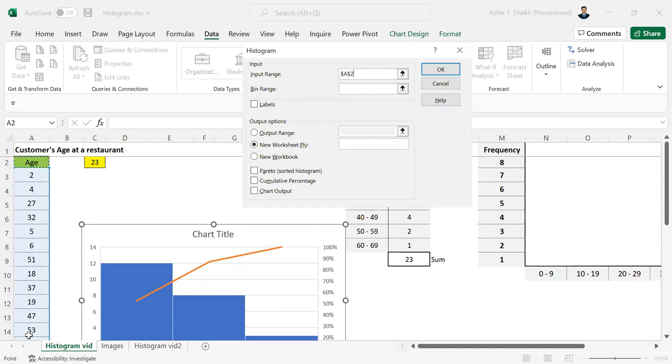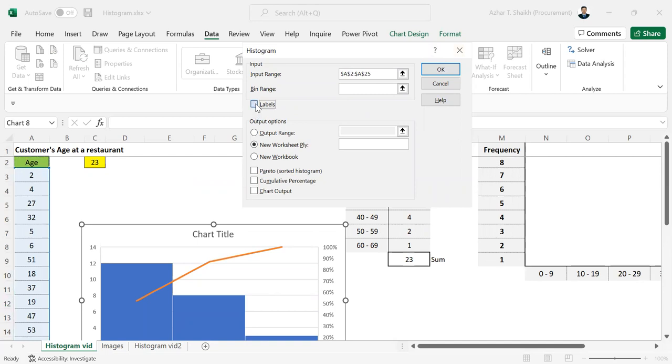Data range is here, and you can see it has a label. For output, you want to put a new workbook or you can put it in the same sheet. I'll be using a new worksheet so you can have a better view of the sheet.